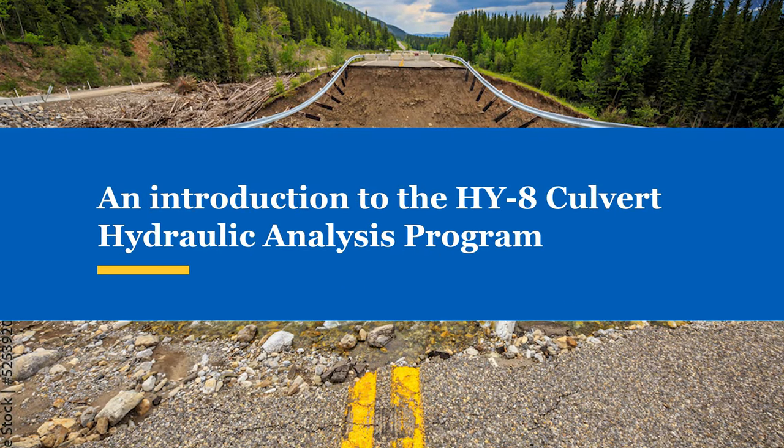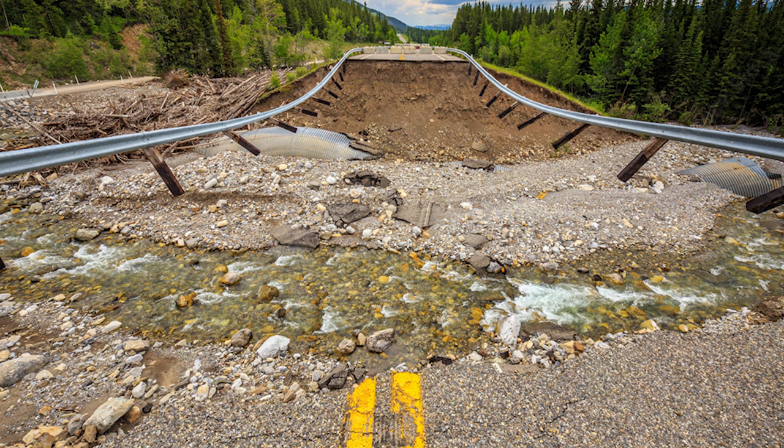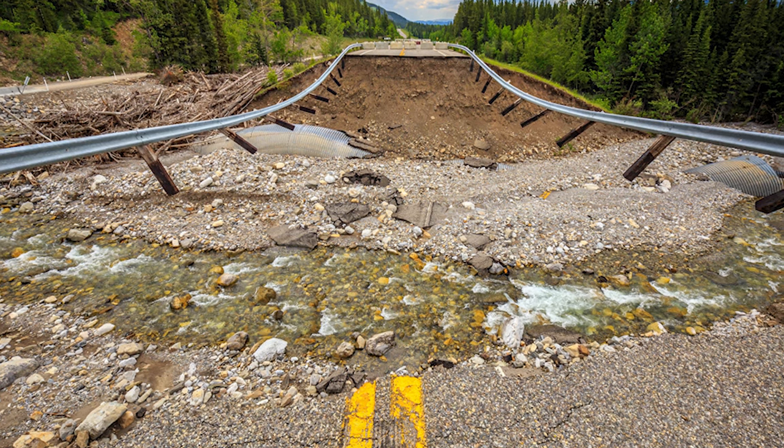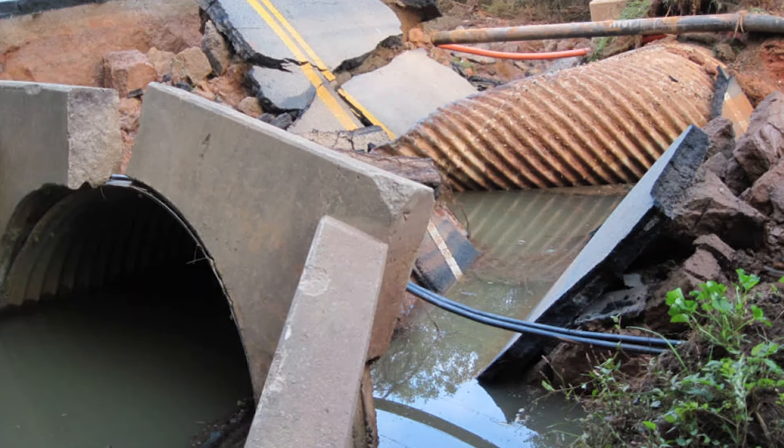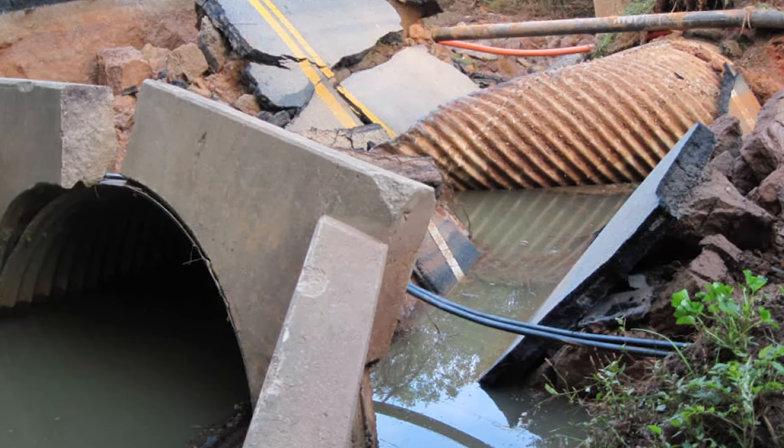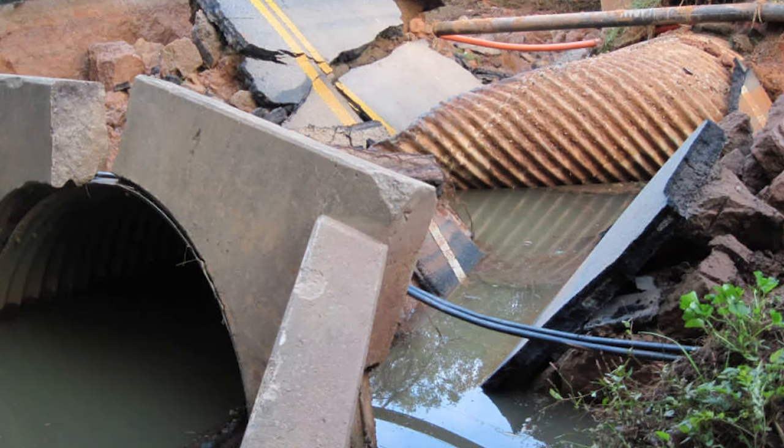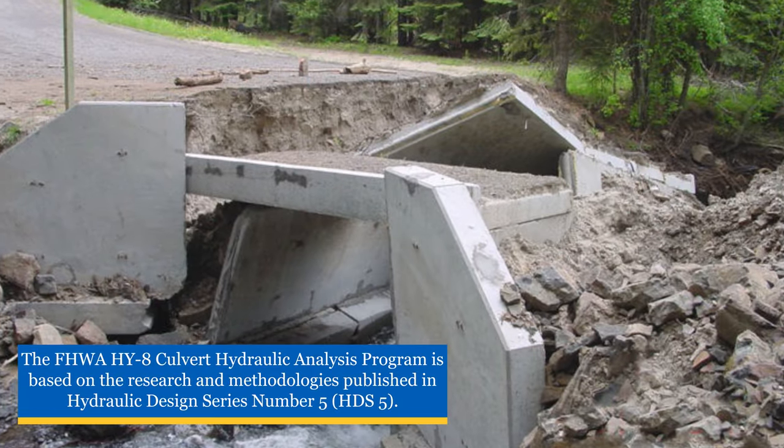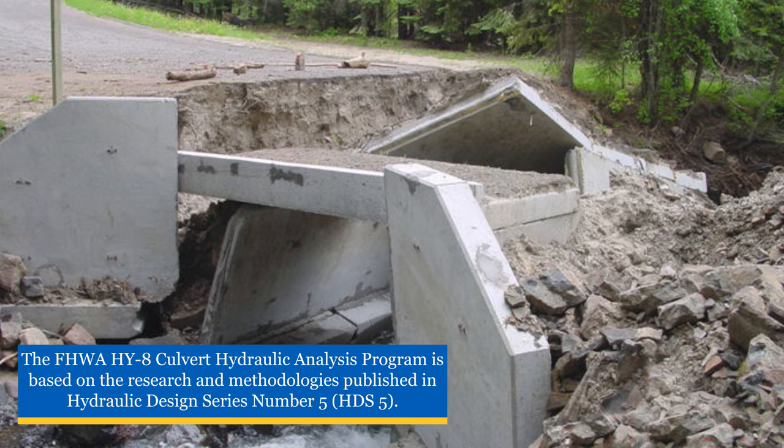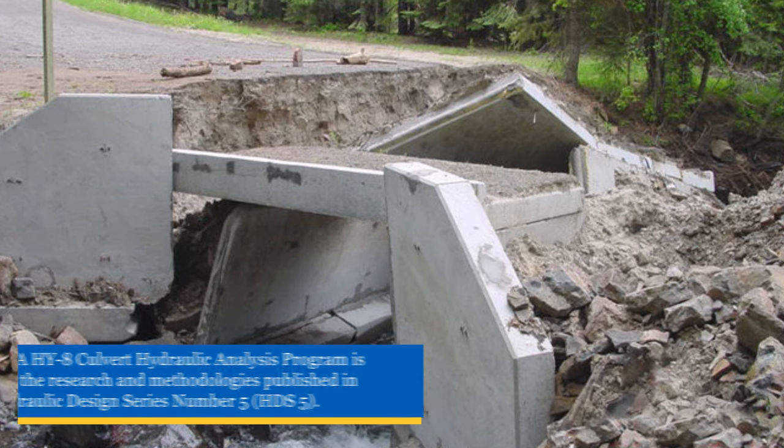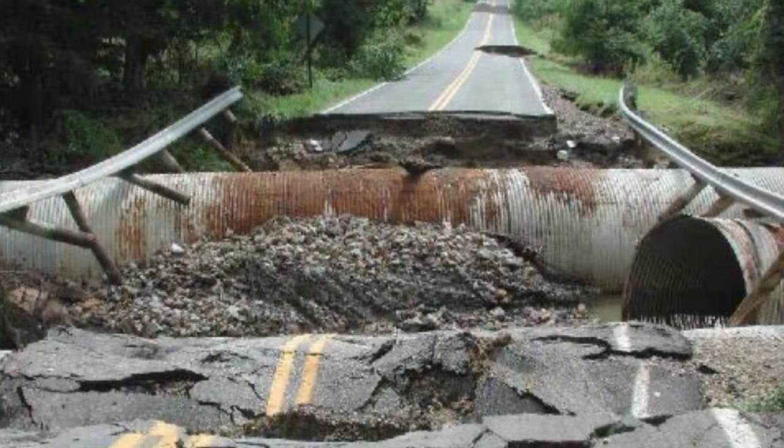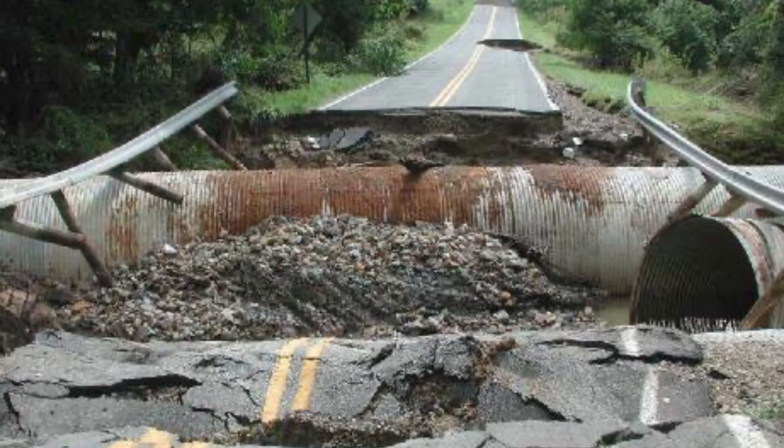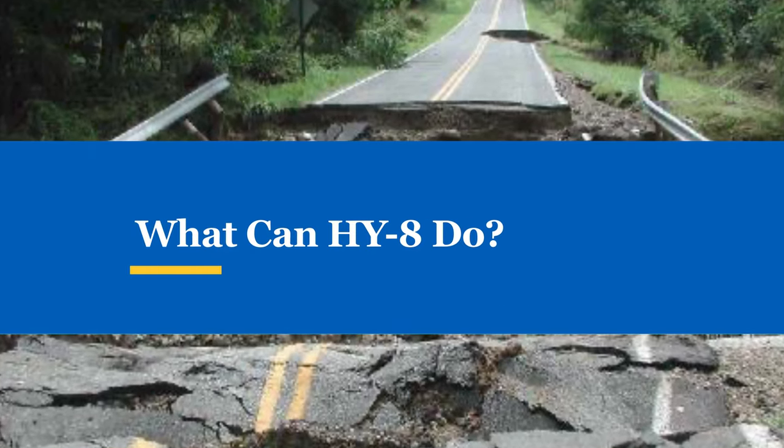The hydraulic design of culverts plays an important role in the safety and resiliency of roadways. When designing culverts, it is important that the user understands basic hydraulic principles and the complex nature of culvert hydraulics and design. To support this, the Federal Highway Administration developed the HY8 Culvert Hydraulic Analysis Program, a free software program that can analyze many aspects of culvert hydraulics.